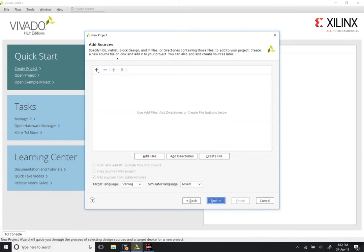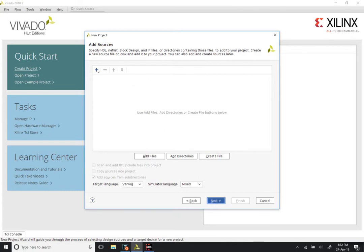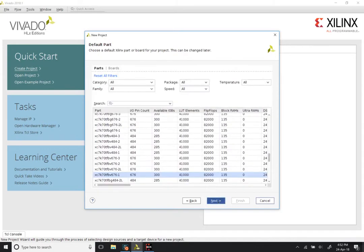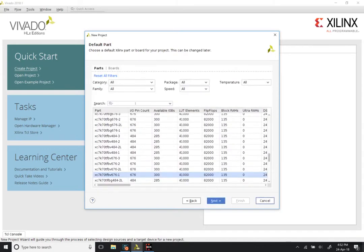We will leave most of the remaining entries at their default values. We will not be specifying any sources. Click on Next. No constraints. The part number that we are going to choose is one that is used in the Basys 3 board that is available in our lab at IIT Madras.